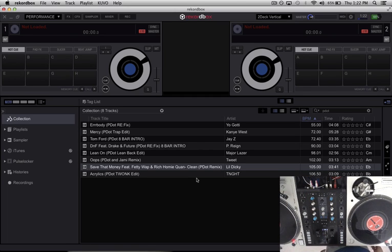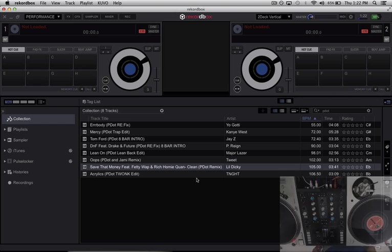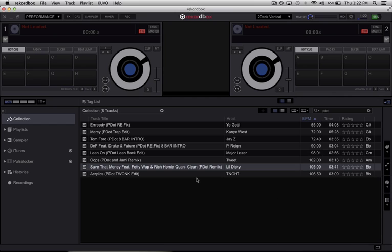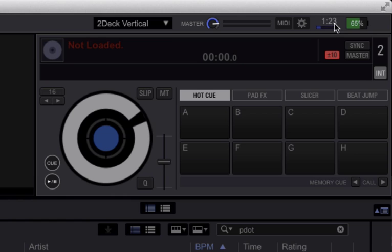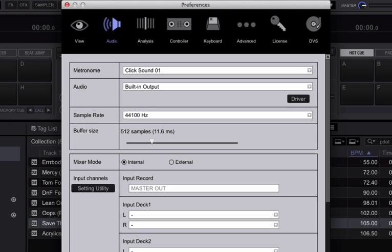Now let's move on to the software setup. So as you can see we already have Rekordbox DJ open in performance mode. Now we're going to go into the preferences right here. And within the preferences we're going to go to the audio tab.